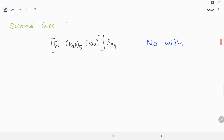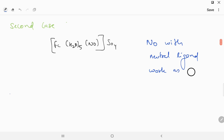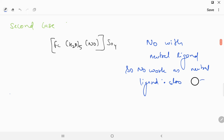When NO is with a neutral ligand, NO works as a neutral ligand also. But in this case, when Fe(H₂O)₅NO — NO is attached with water — NO does not work as a neutral ligand. NO works as a positive charge ligand again, and NO donates two electrons.